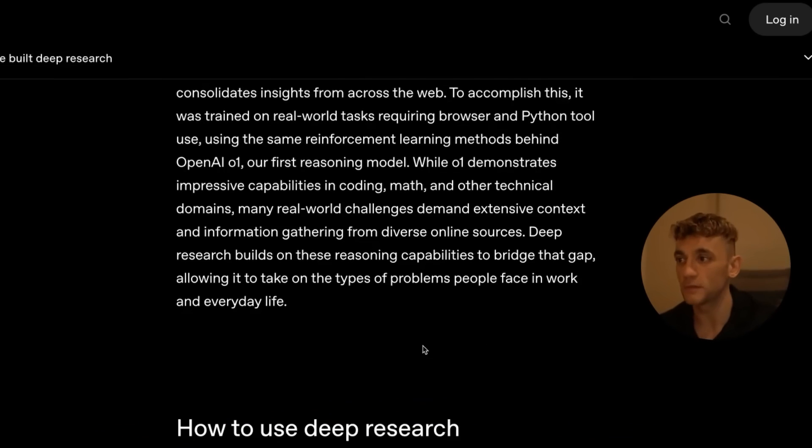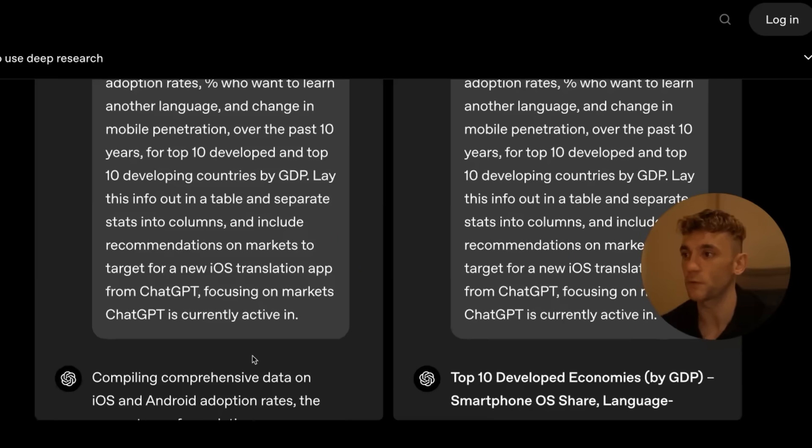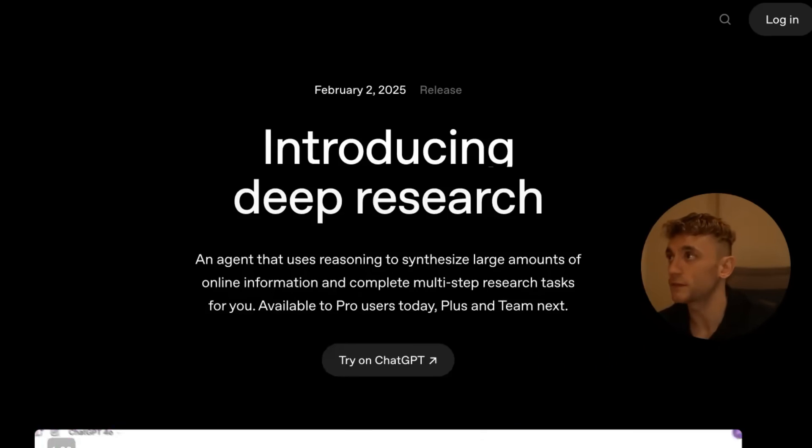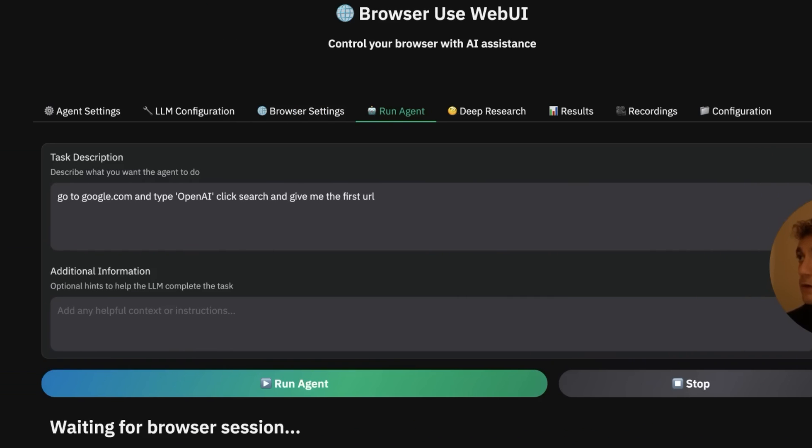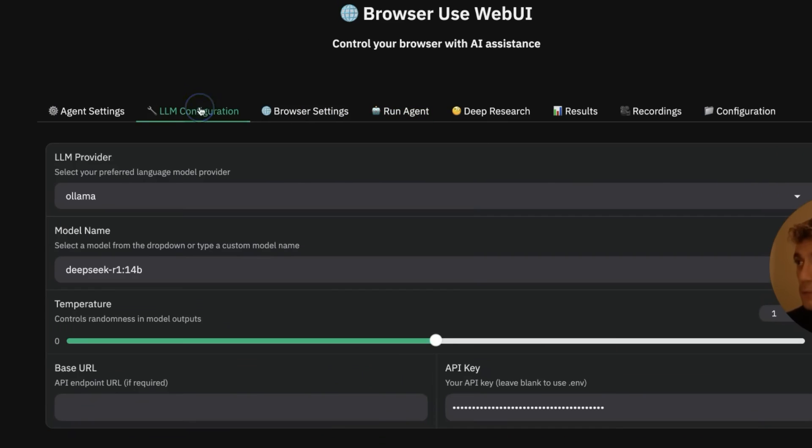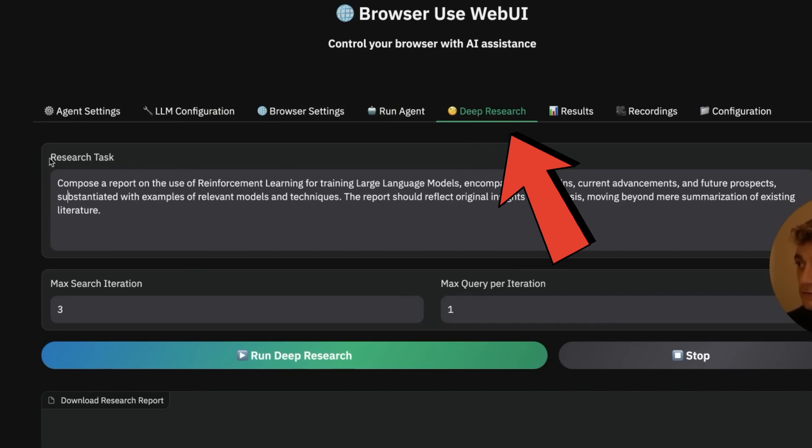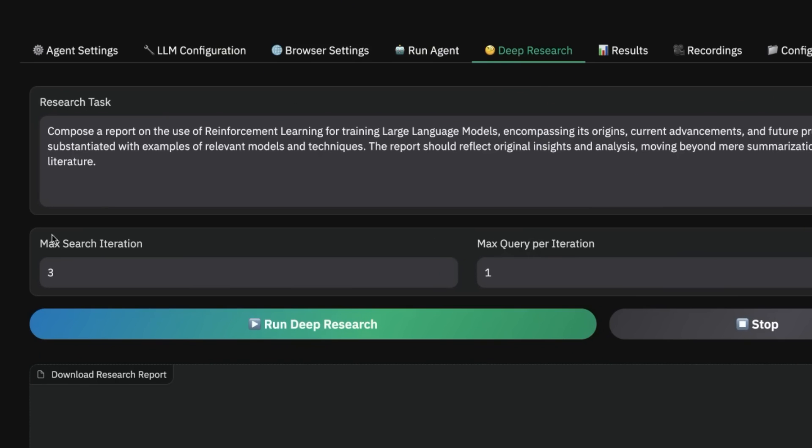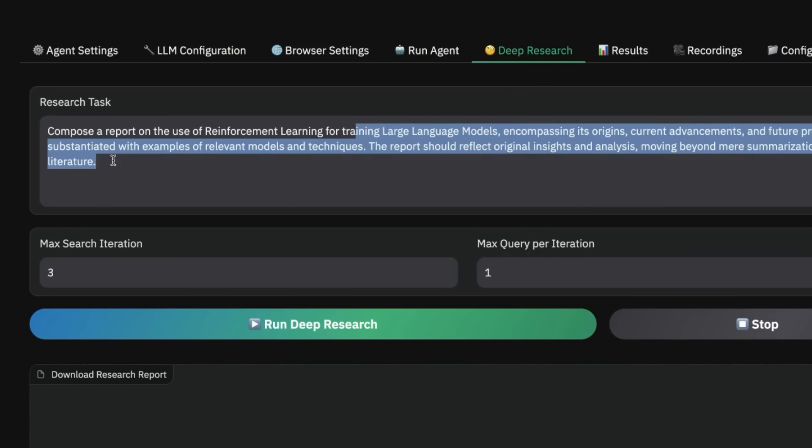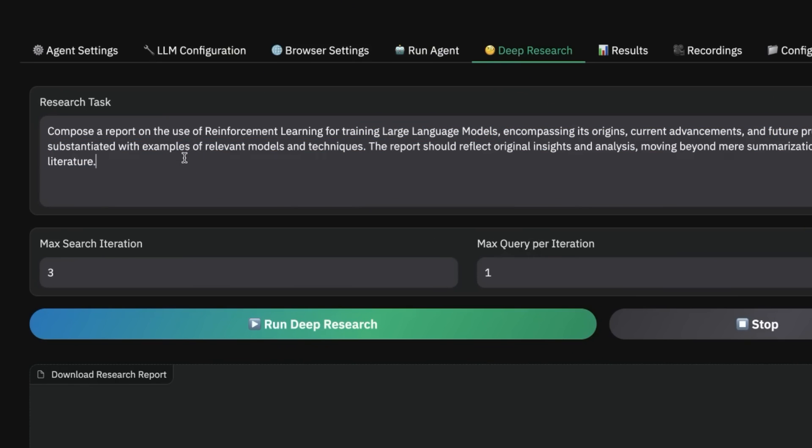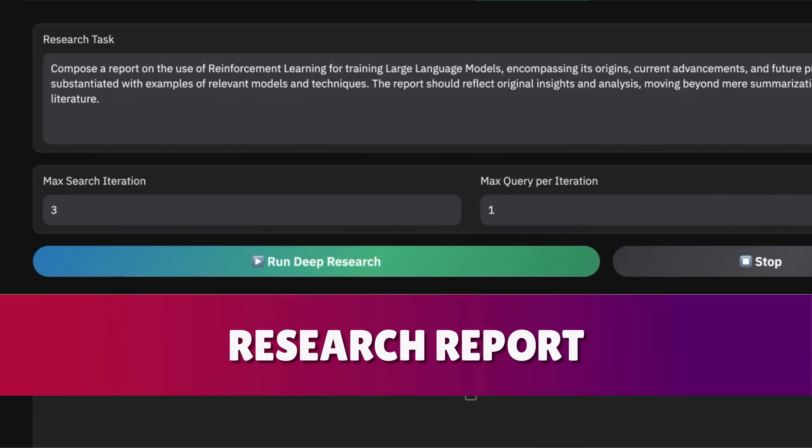Instead, you can go over to Browser Use WebUI. Once you've configured your API, you can go over to deep research and ask it to research whatever you want. It's basically going to use the internet to do a lot of research on whatever you're trying to find information about, and it will even give you a research report.